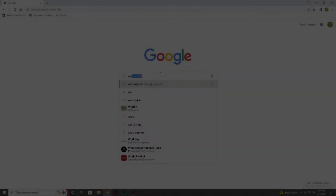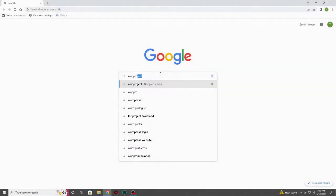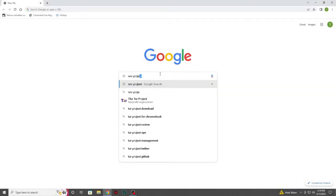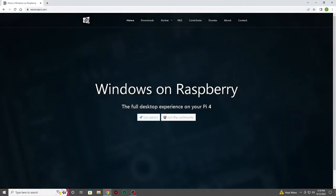The first thing we need to do is download the needed software. Let's get started, shall we? Of course you can find the link in the description, but you can also find the download by googling WOR Project.